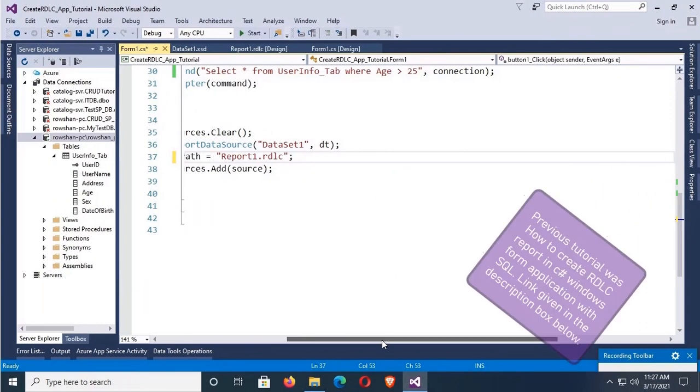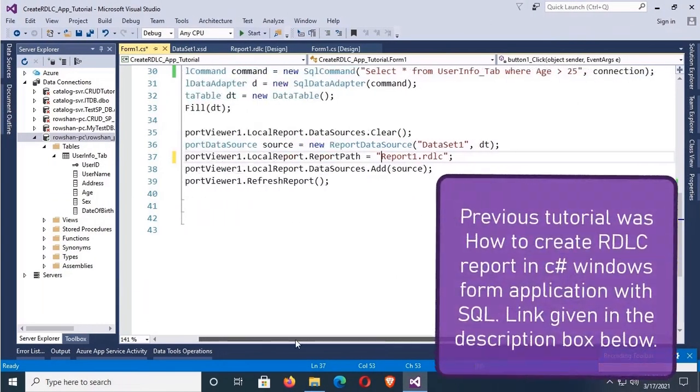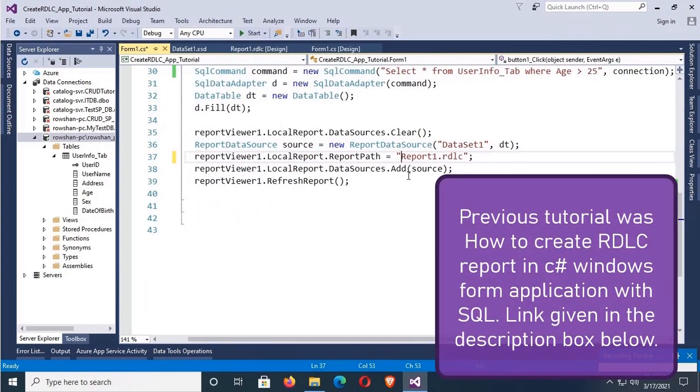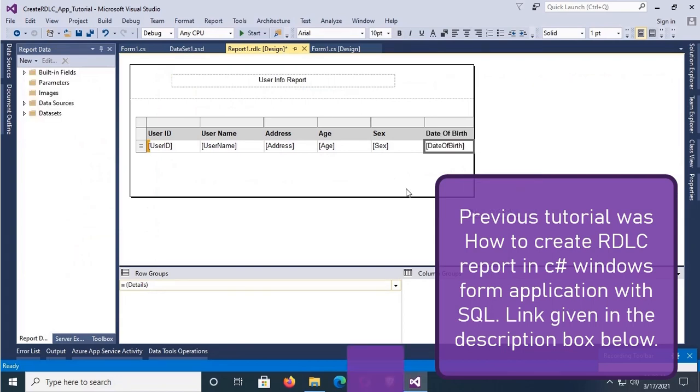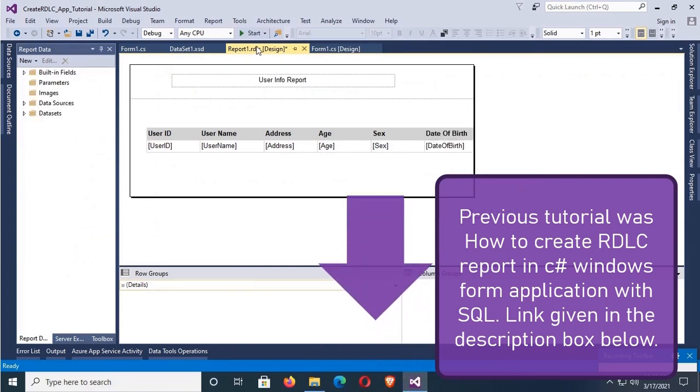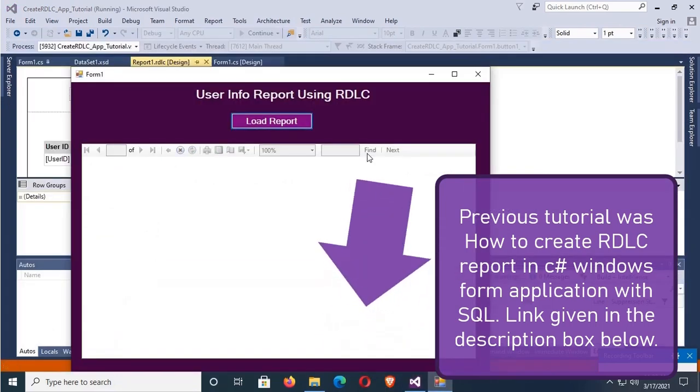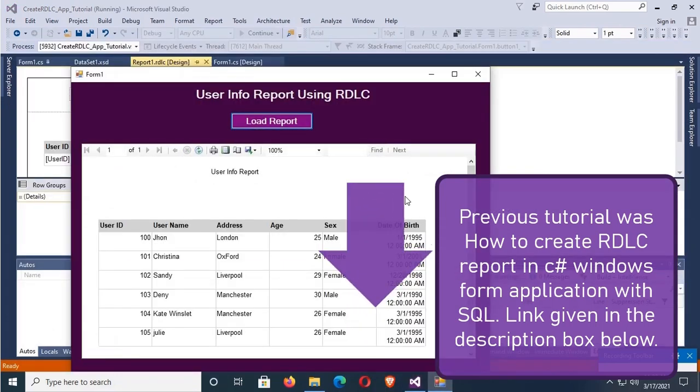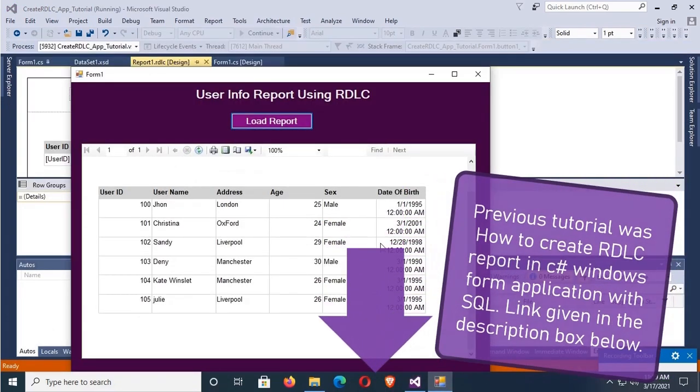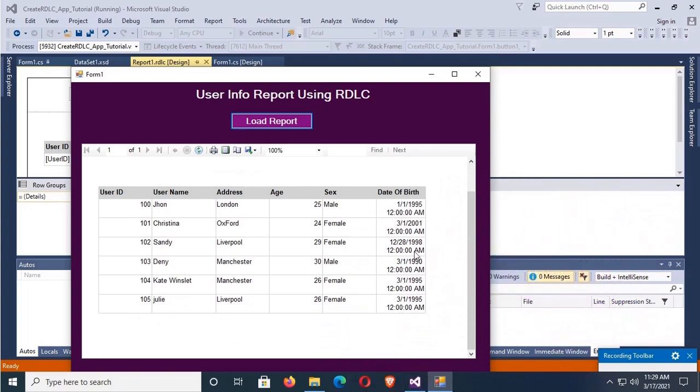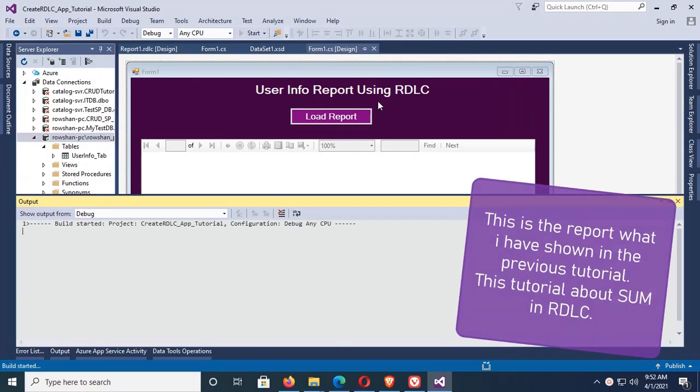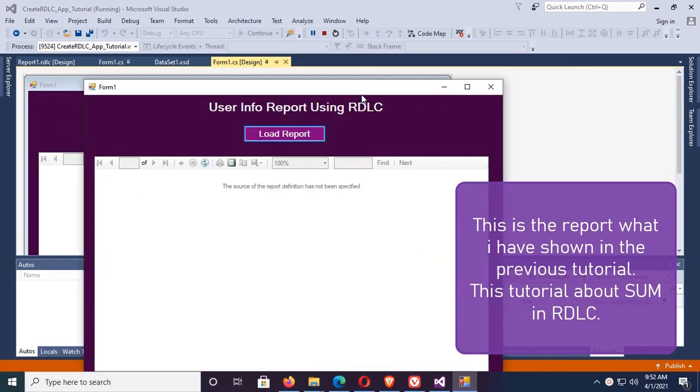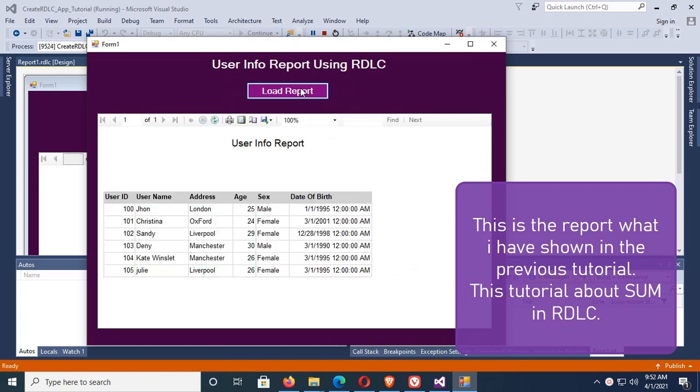The previous tutorial was how to create RDLC report in C# Windows form application with SQL link, given in the description box below. This is the report what I have shown in the previous tutorial. You can see this tutorial about some in RDLC.